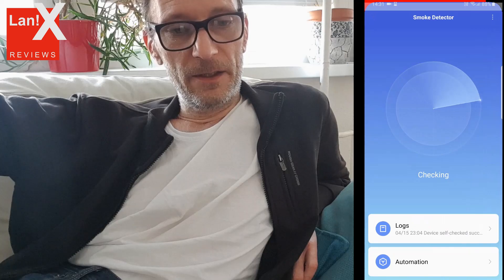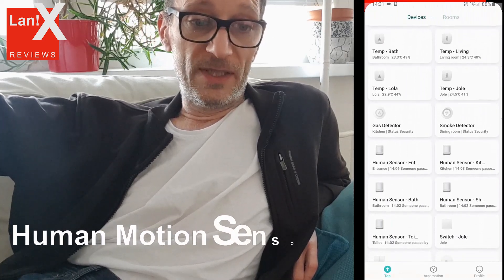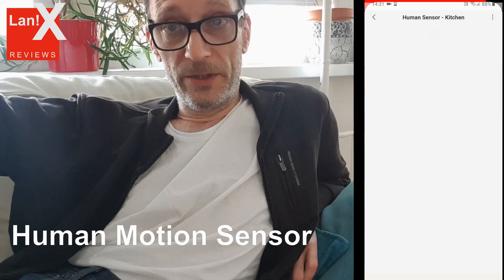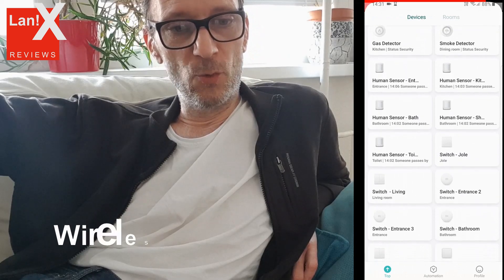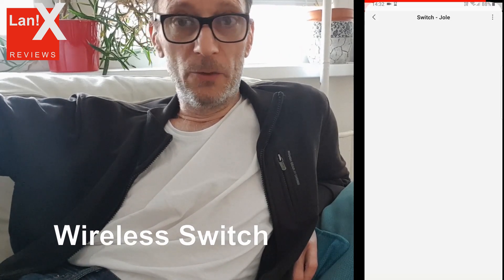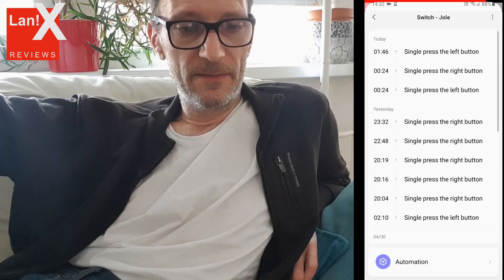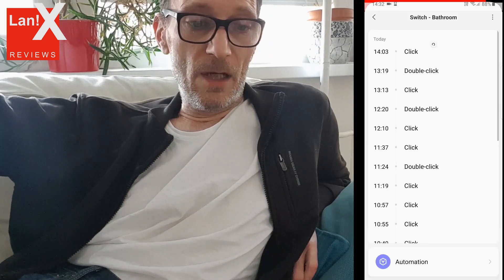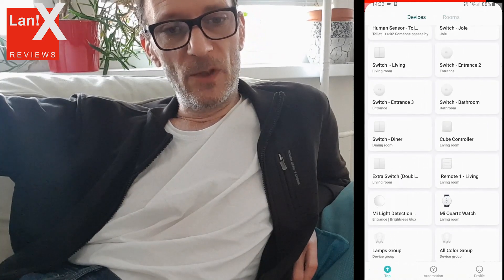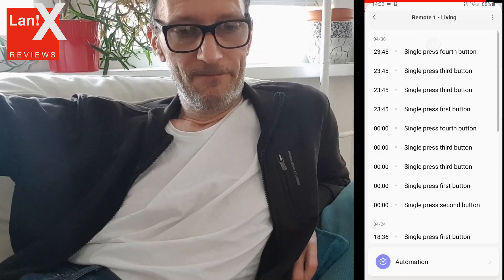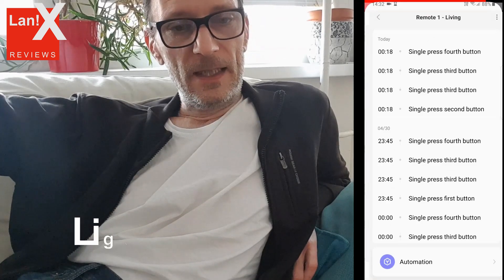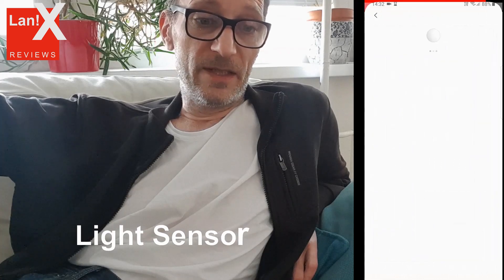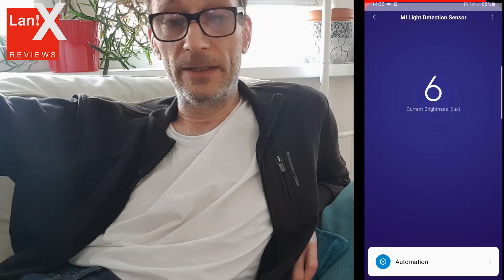Then there are human motion sensors, which also display a log when they were triggered and also the intensity of light in locks. Then there are smart switches where you also see only logs of when the buttons were pressed — whether it was a click, double click, or long click. This is the remote also showing which button was pressed. And this is a new light detector, which displays the current brightness and logs.